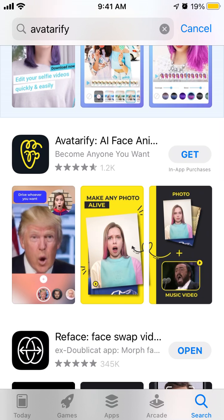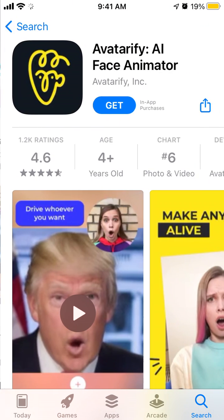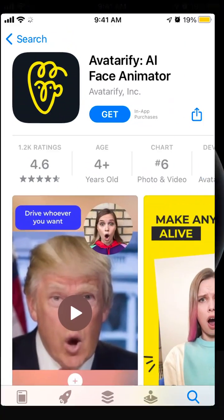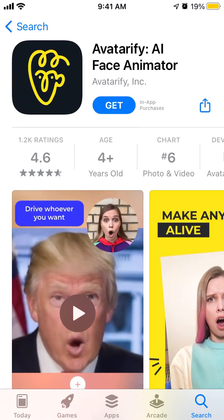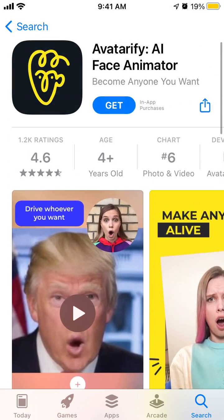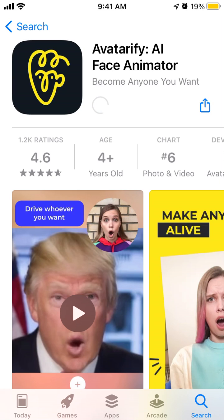Hey there. So how to install our Tarify app on iOS? Here is the app. Just go to App Store, log in with your Apple ID, and just tap Get.